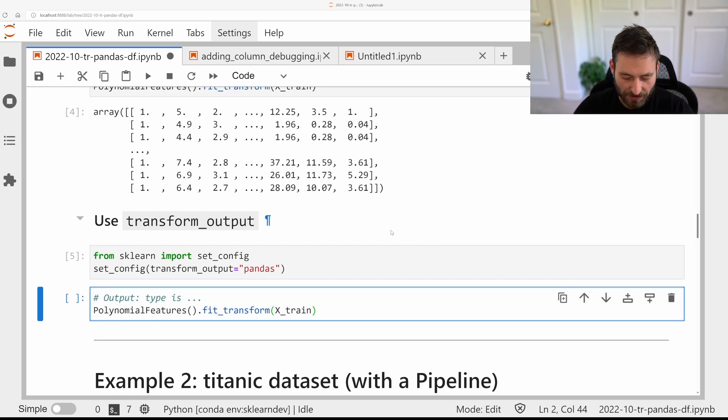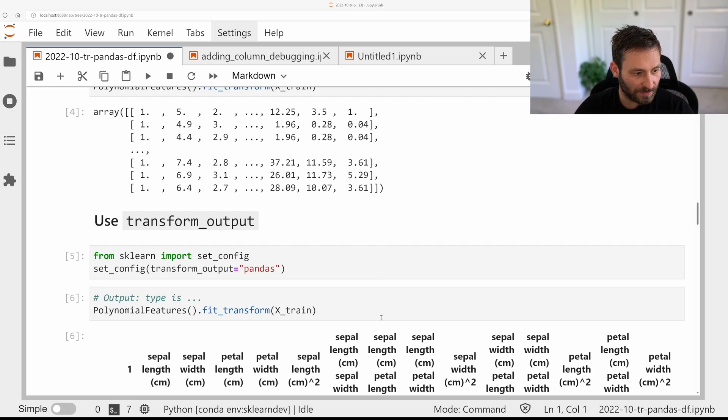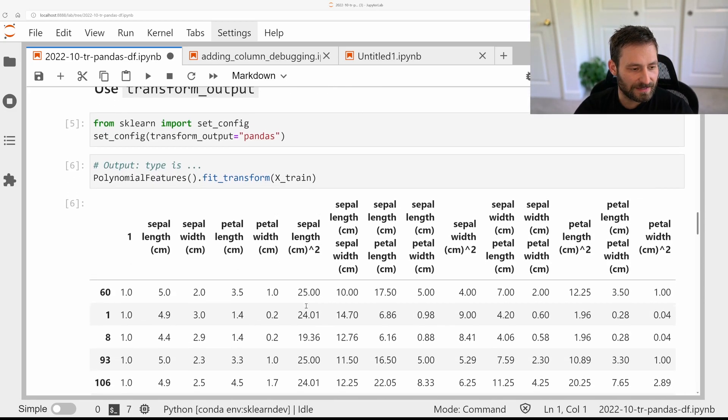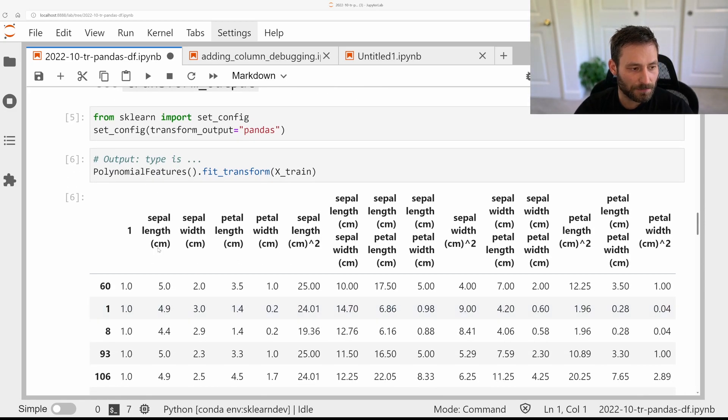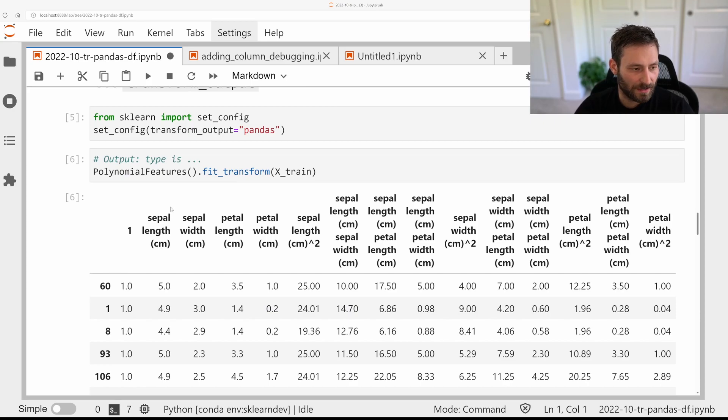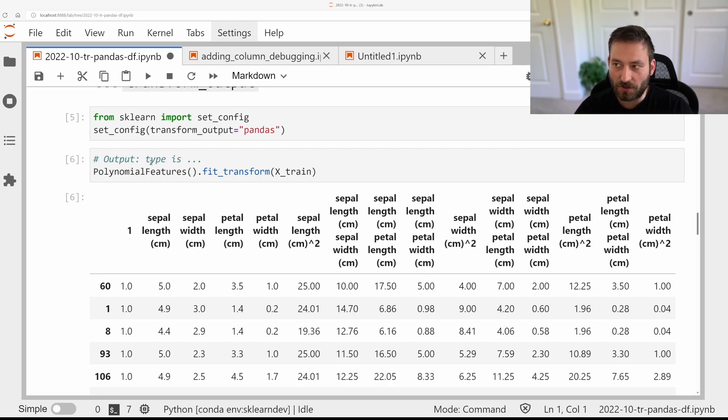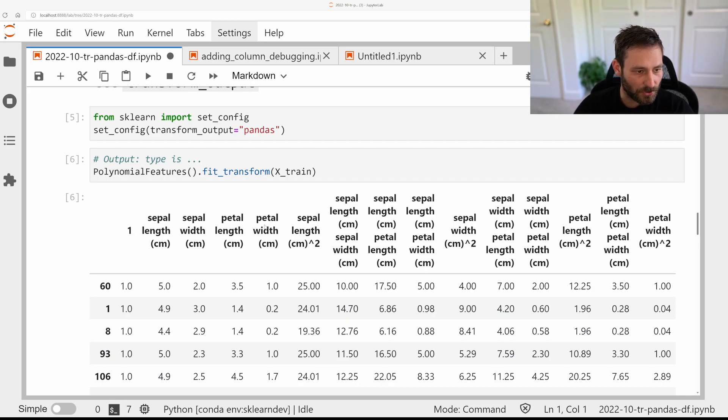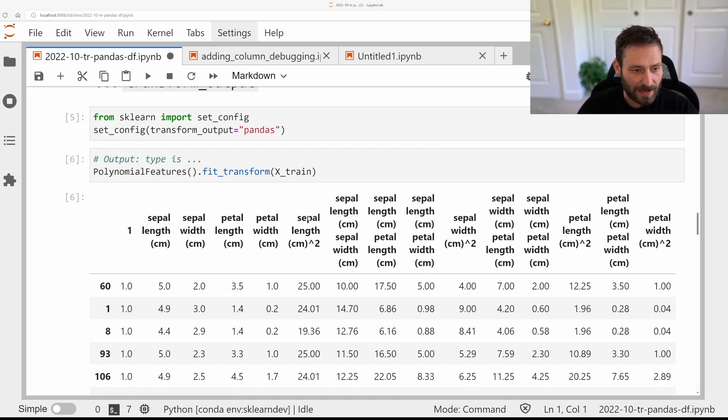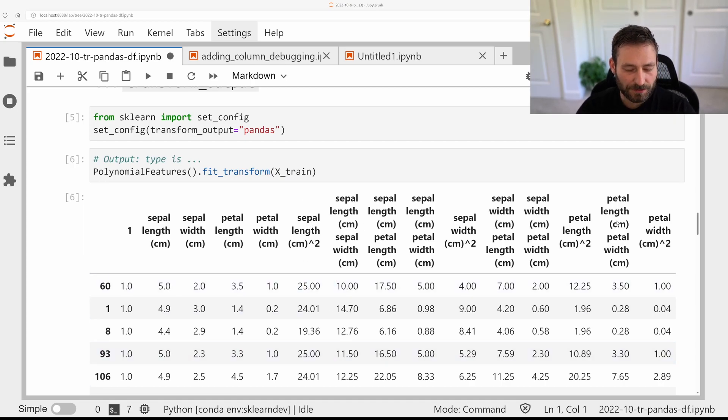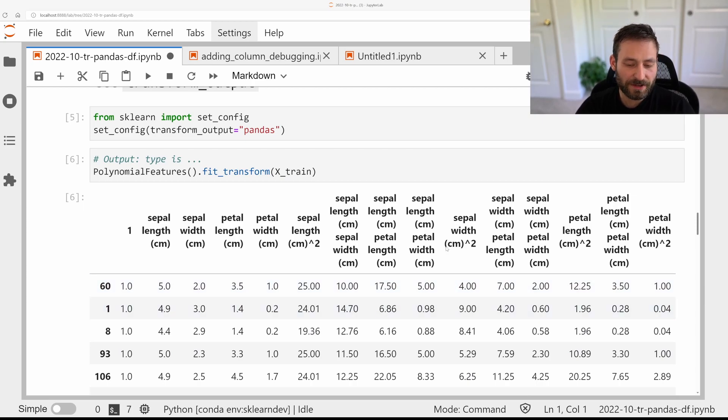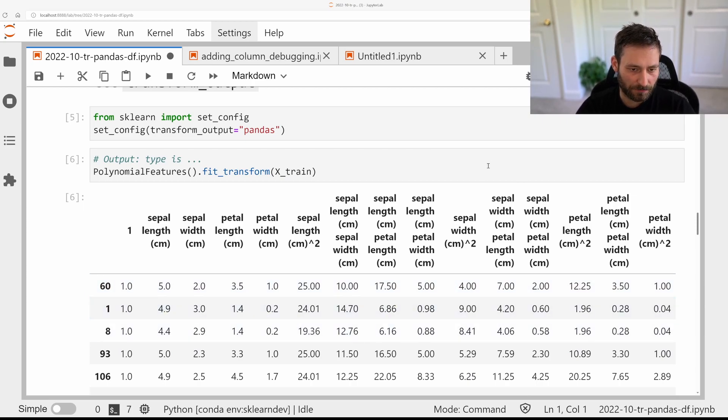So now if I do that, any transformer in scikit-learn will create pandas output. So now, the output type of fit transform is again the pandas dataframe, and I have my column names. So here I can see the first column was actually just a constant one created by polynomial features. Then I have the four original features, and then I have several lengths squared, and I have combinations of features, and so on.